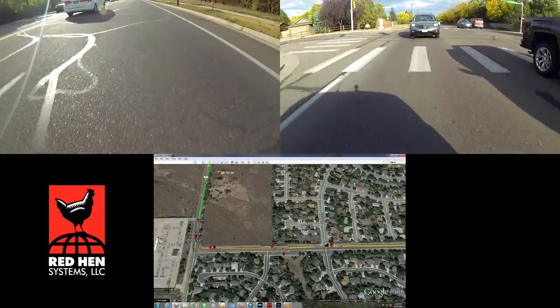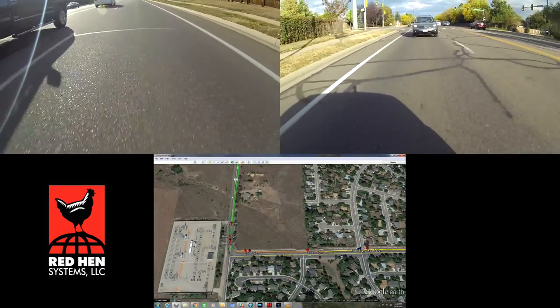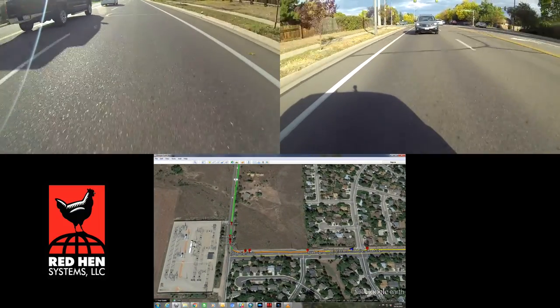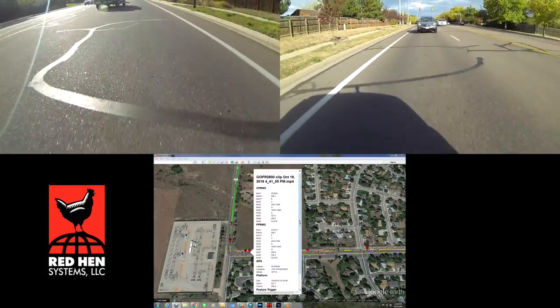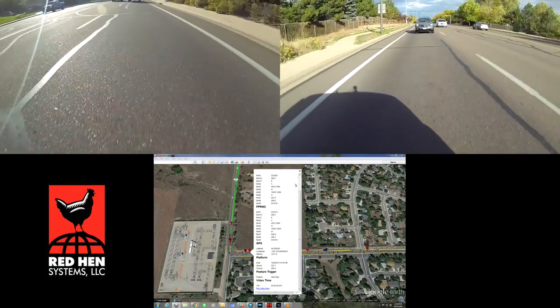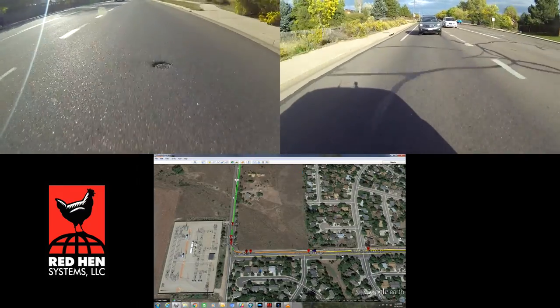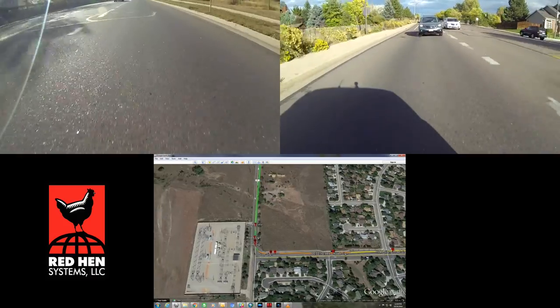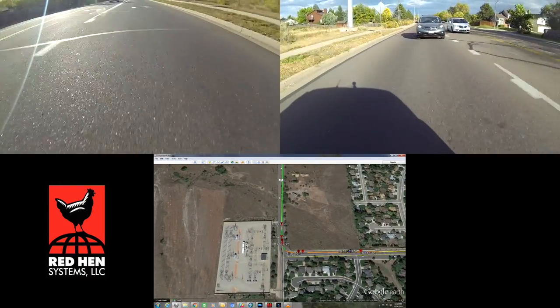Now I will click on the stop sign feature point to view information about this sign location. At this point, we are using VMS Mobile to change the track log color, or road color, from yellow to orange and back to green.